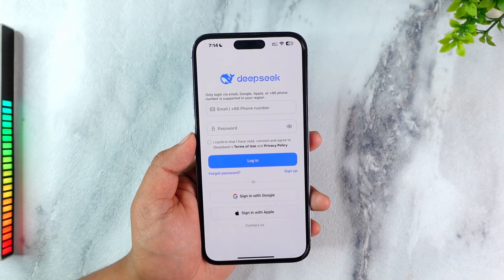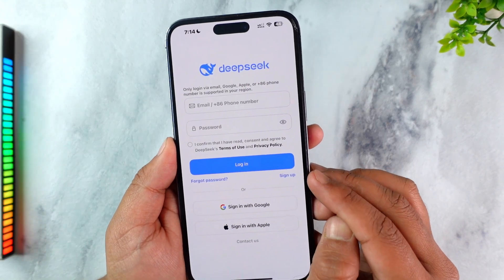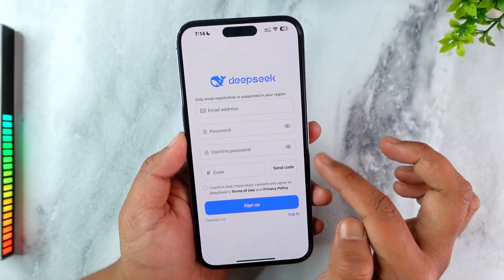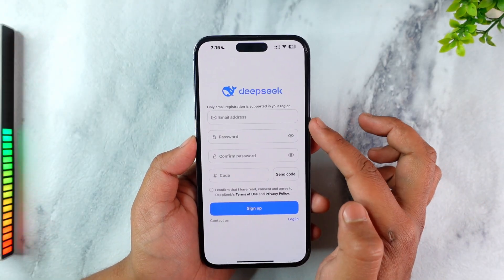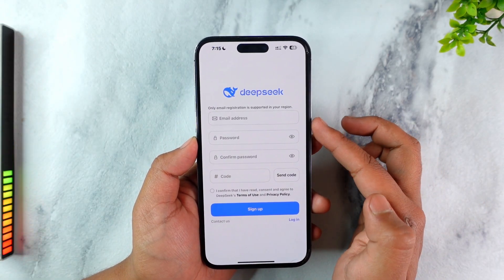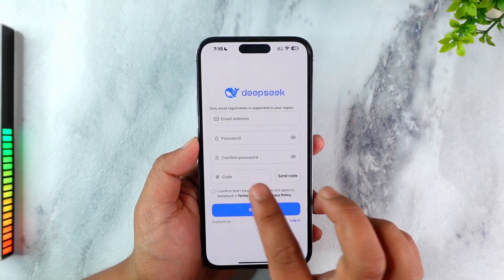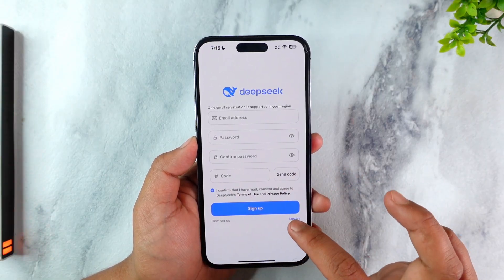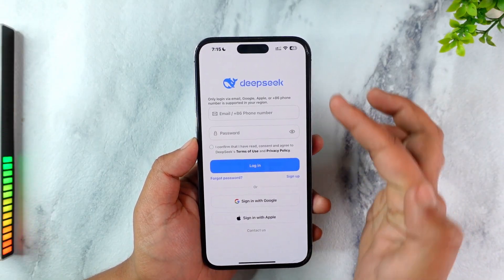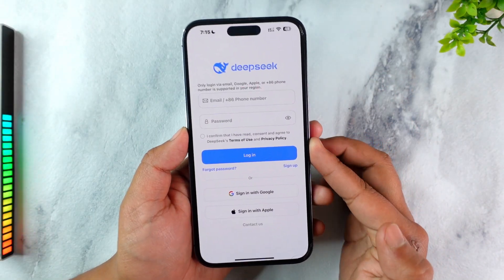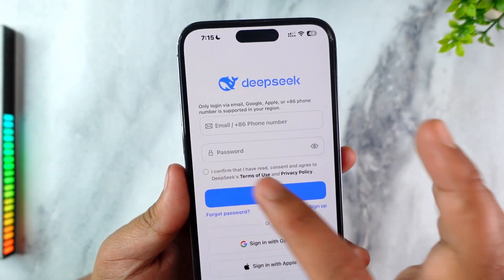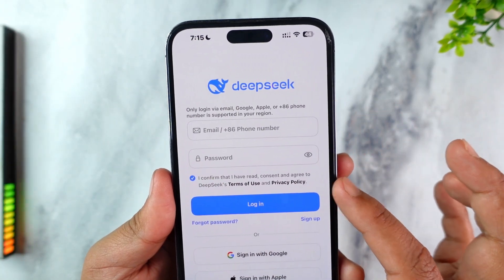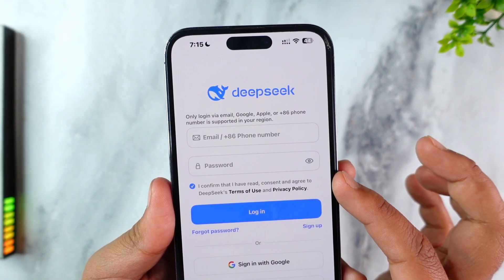To create an account on DeepSeek, tap on the 'Sign Up' button that you can find right here. Then simply enter your registration email, password, confirm the password, verify the code, and agree to the terms and conditions. Even during the login process, you must not have forgotten to check the confirmation of terms and conditions.